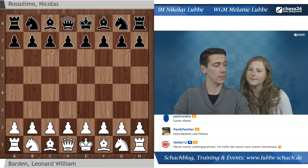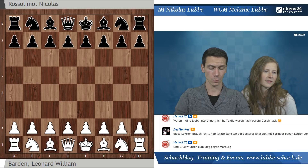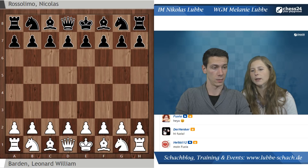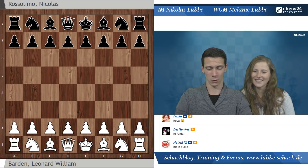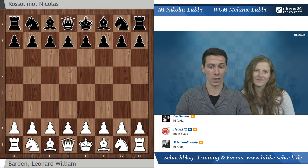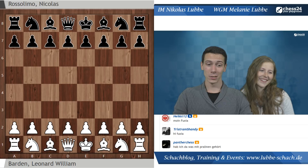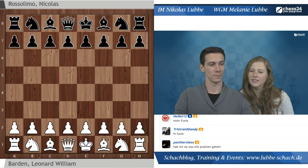Wir starten die heutige Lektion mit zwei Spielern, die recht bekannt sind. Rosolimo kennen die meisten von euch, denn nach ihm ist auch eine Eröffnung benannt - die Abspiele mit Läufer B5 für den Sizilianer nennt man auch Rosolimo-Variante. Und Leonard Baden, ein Brite, seinerzeit sehr guter Spieler, wurde auch mal britischer Meister, hat einige Olympiaden gespielt und hat 1972 die WM zwischen Spassky und Fischer für die BBC kommentiert und viele Schachbücher geschrieben. Diese Partie gehört aber nicht zu seinen Lieblingspartien - warum das so ist, schauen wir uns jetzt an.